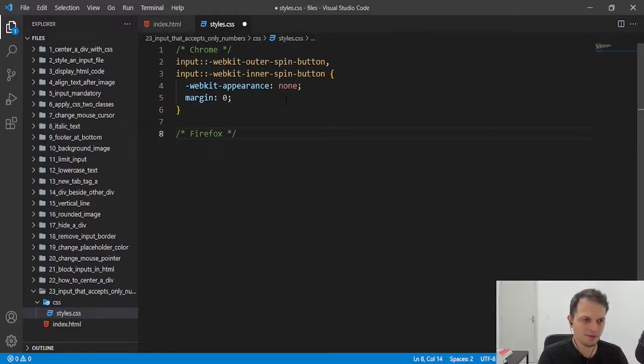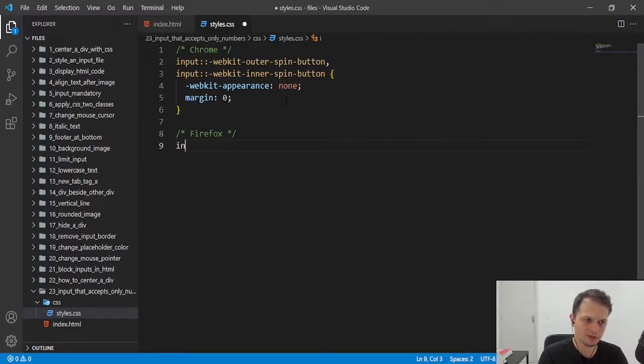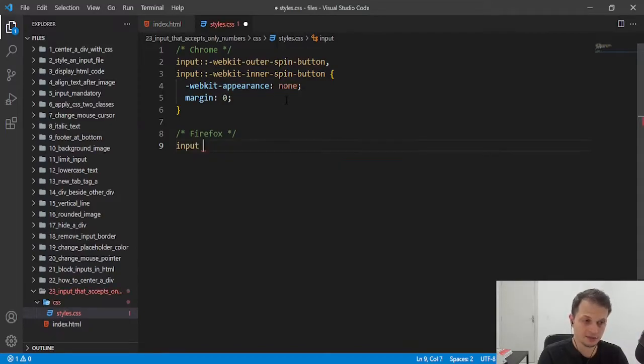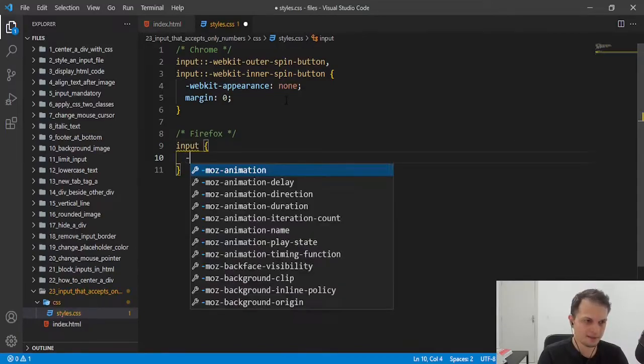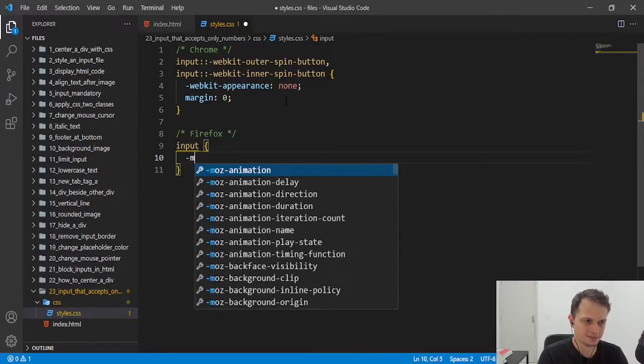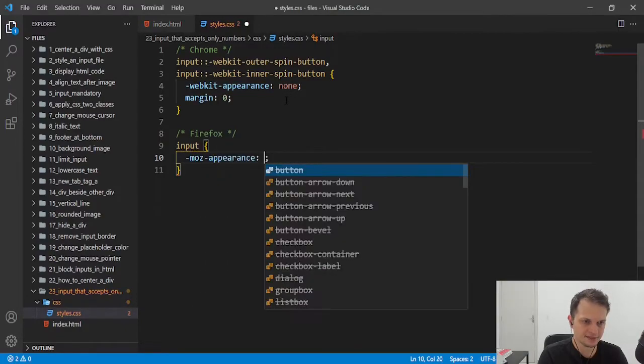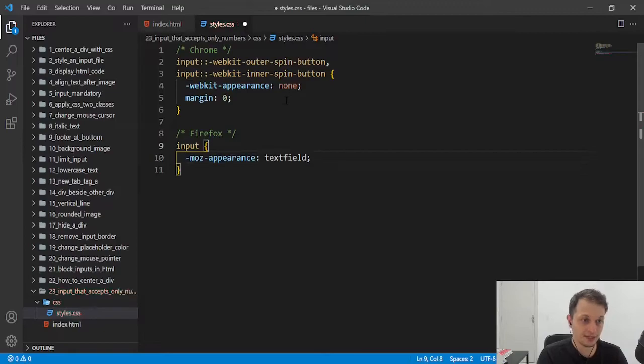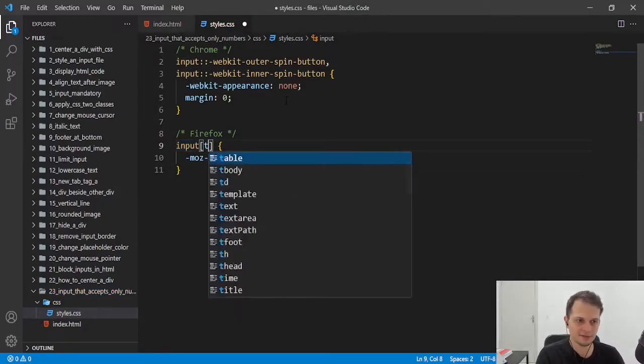For Firefox, it's more simple. Because we just need to select the input and put the MOS appearance to text field. We can specify the type of the input here to number.